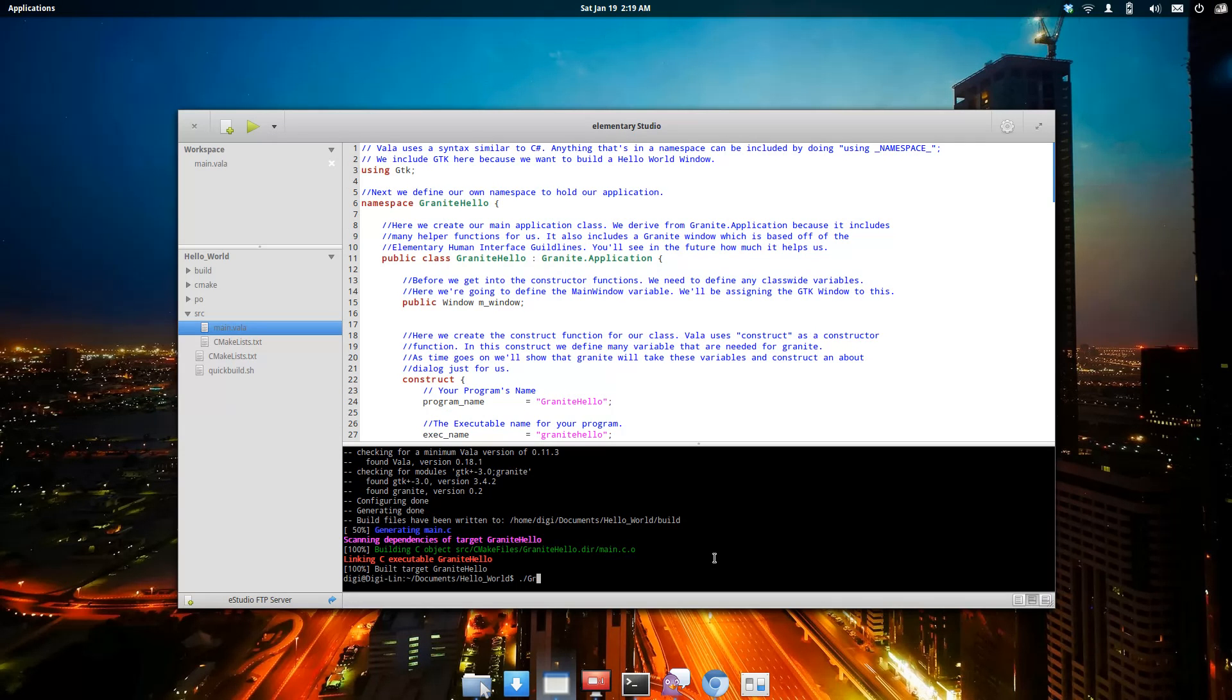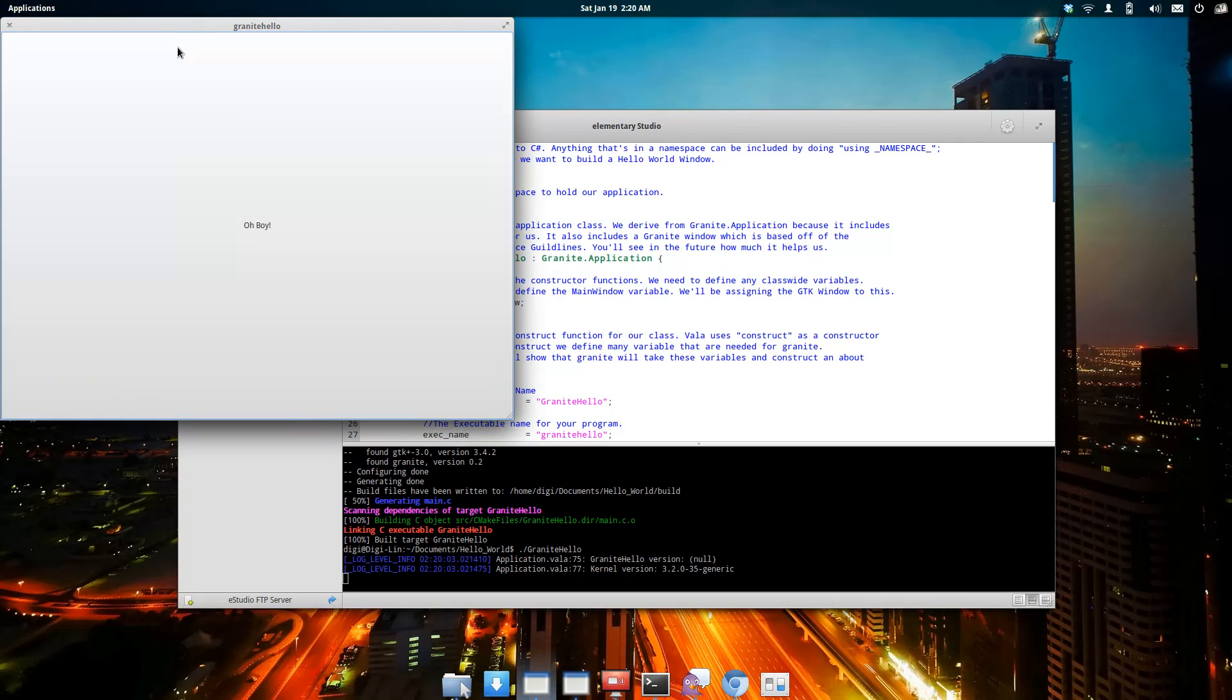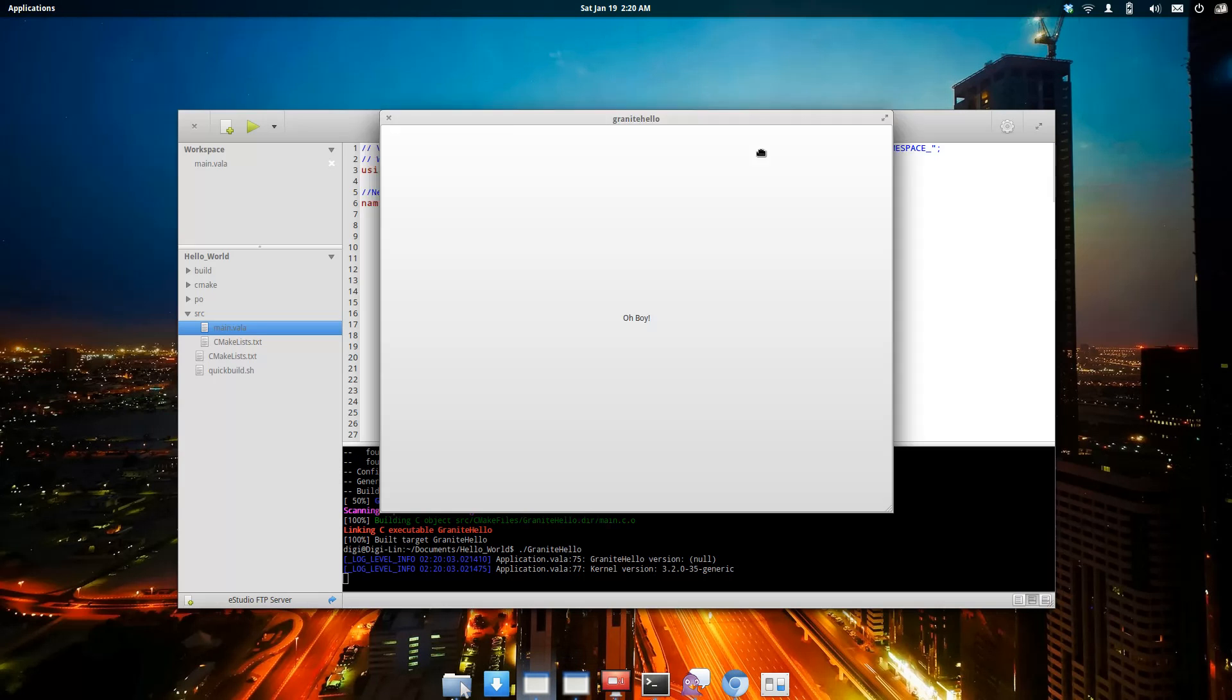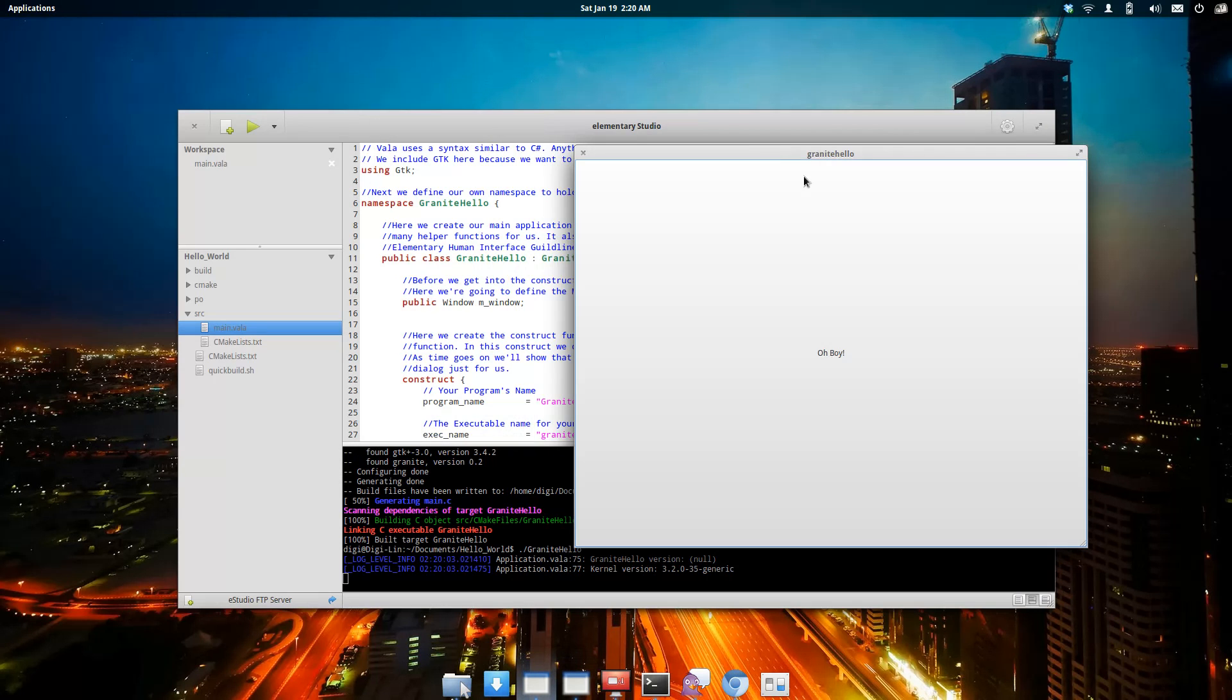As we can see, it's built the project. We'll launch it, and there's our Granite Hello World.